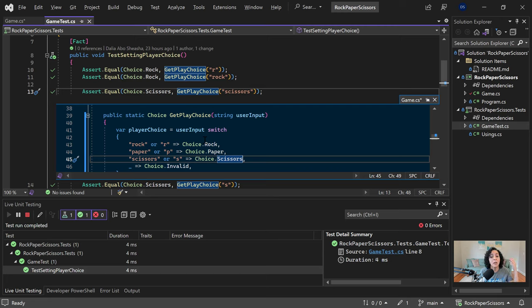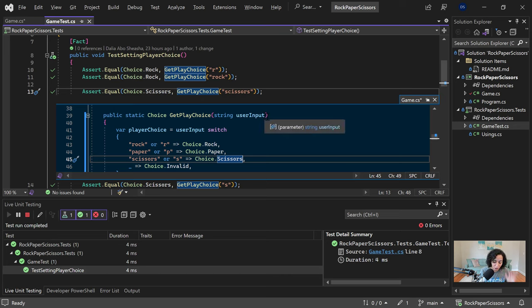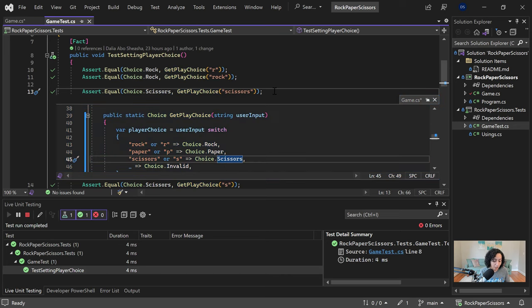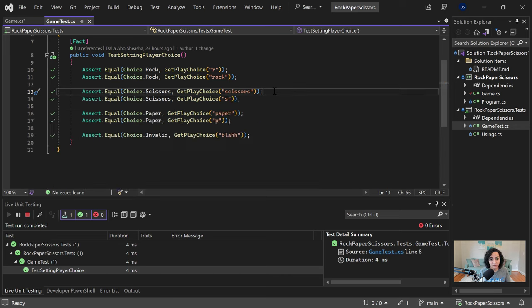So back to navigation. So peek definition, Alt F12, is one that I really like to use. The other one I like to use, and by the way, you can use escape to get out of peek definition mode.